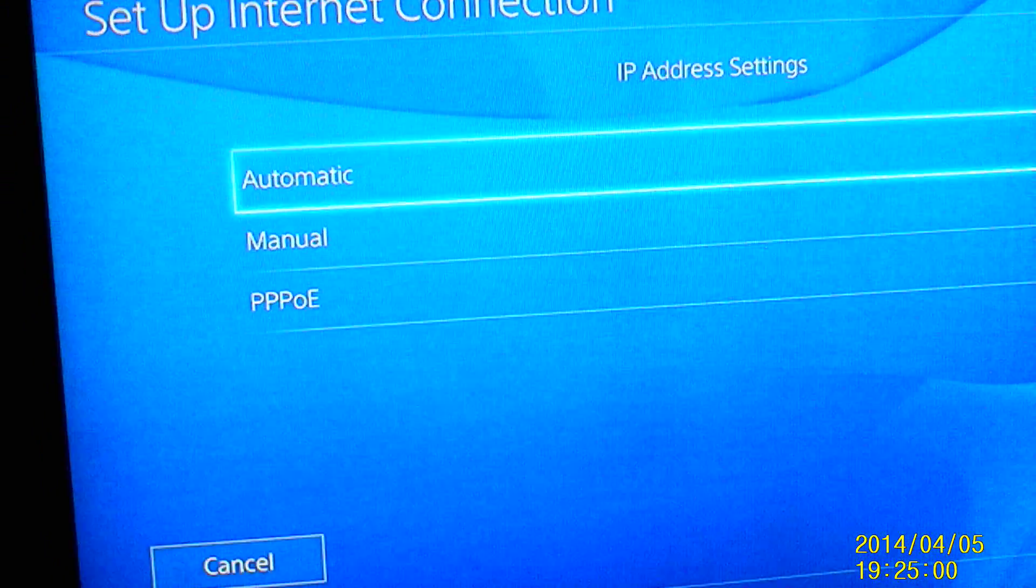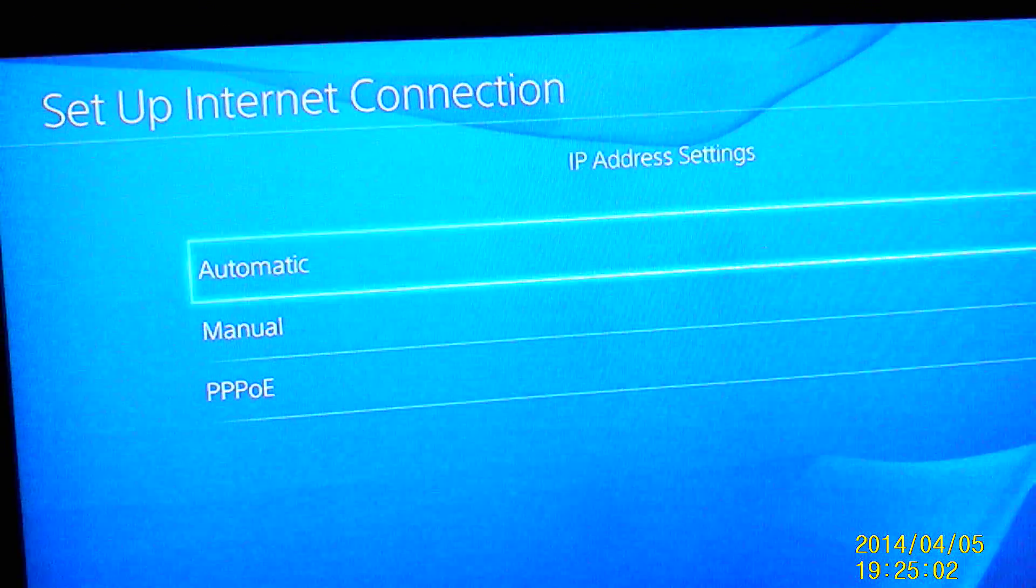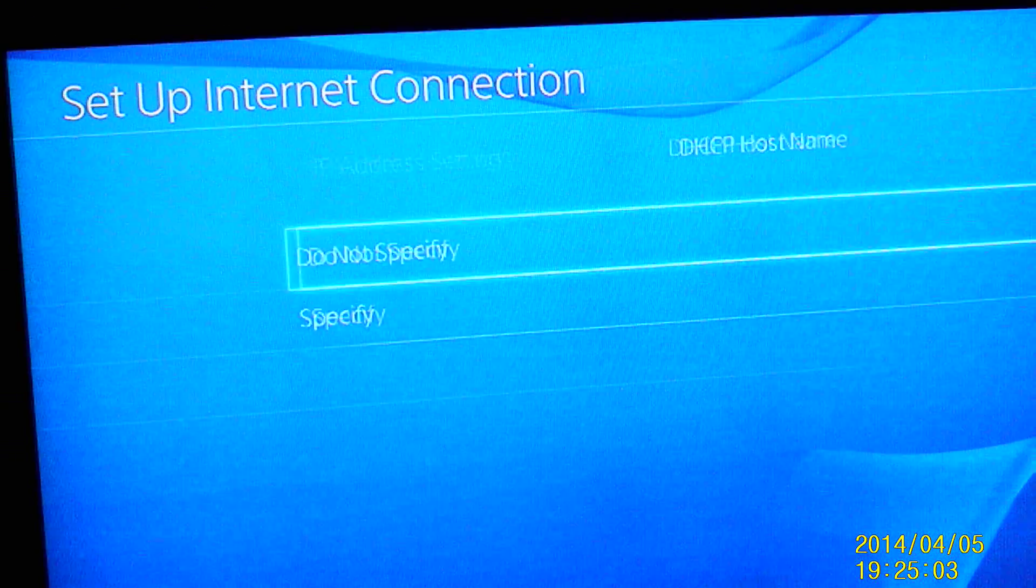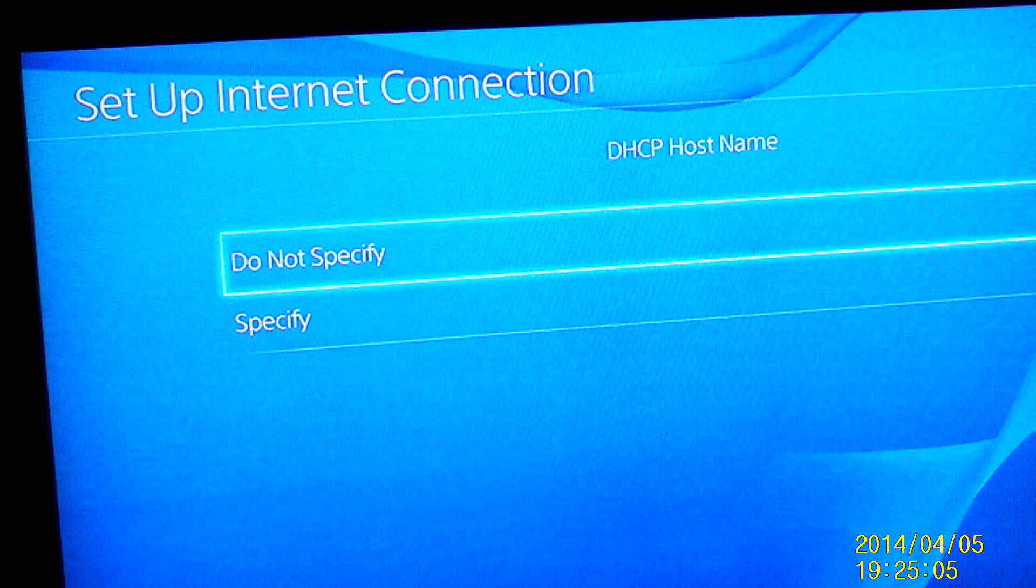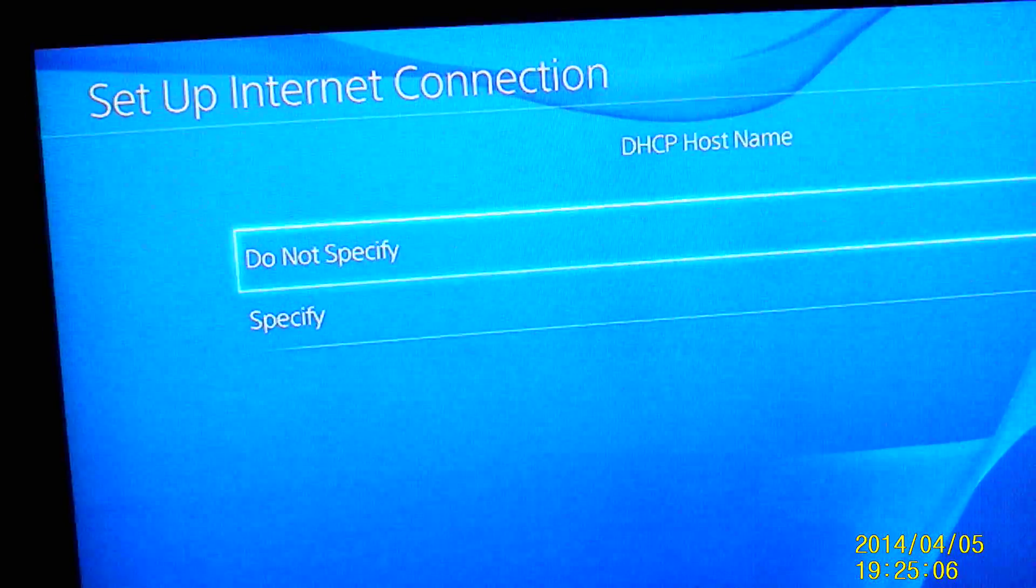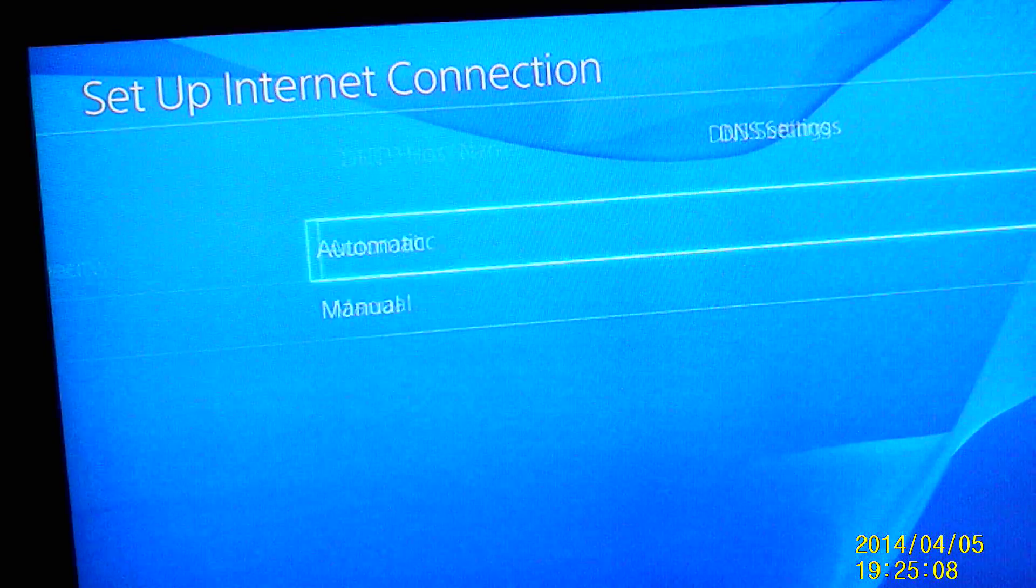As soon as you get there, come to your IP settings, do automatic. Your DHCP hostname, do not specify.